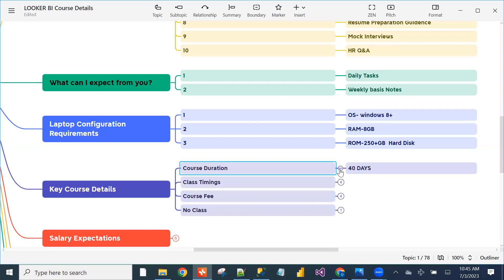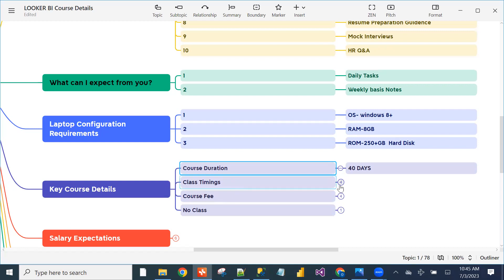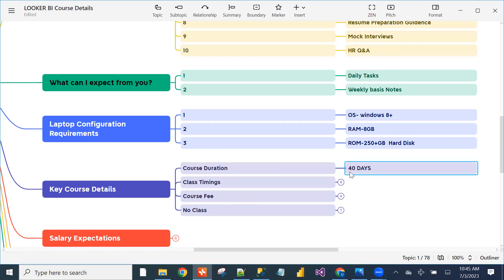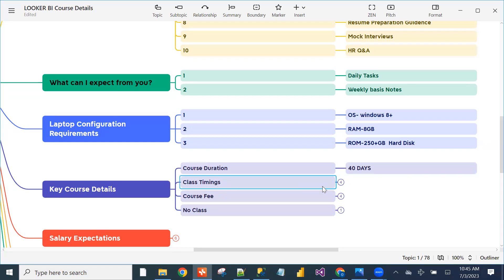Key course details: course duration is 40 days. Within 40 days, both Looker BI and SQL Server will be completed.